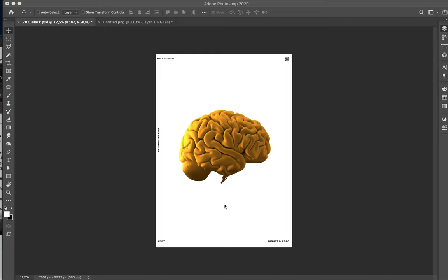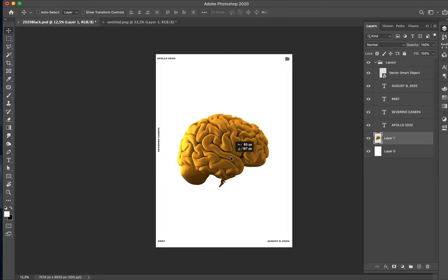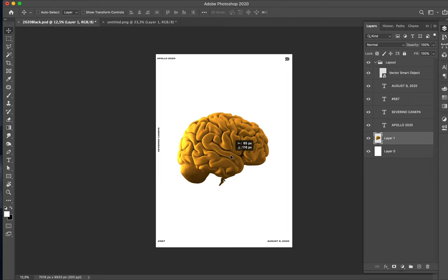Hi everybody, we are August 9th, 2020, and it is poster number 587 — a miniseries about the cold brain, realized in Blender. This is the render of the brain, side view of the right part.